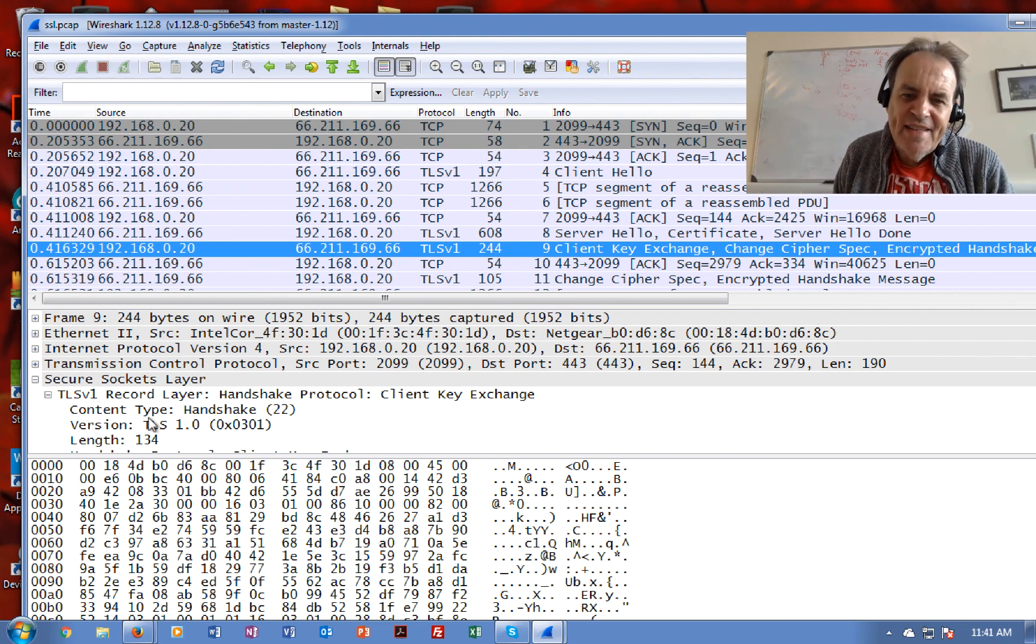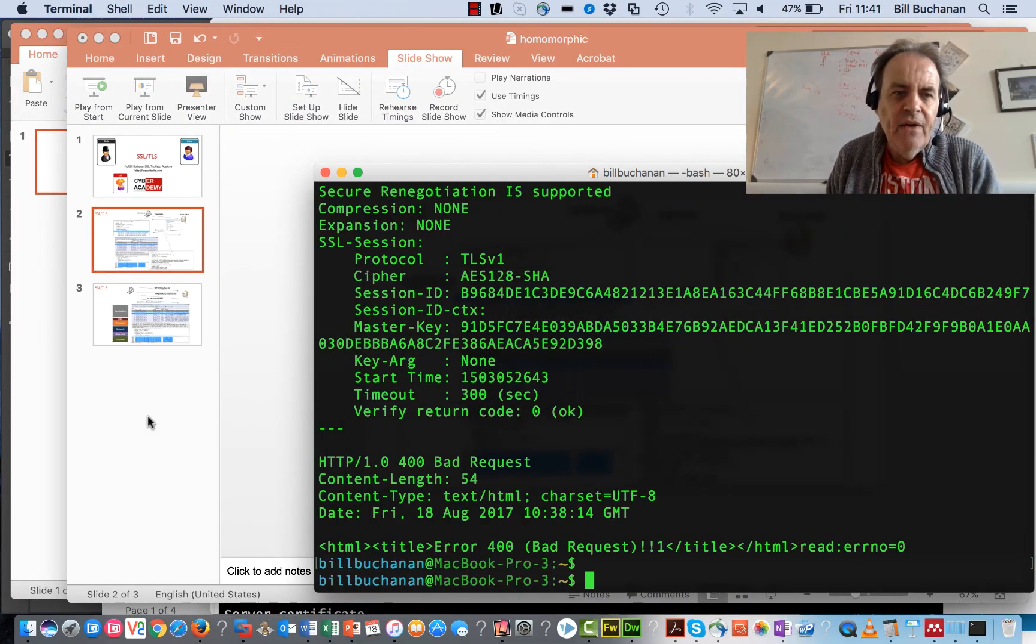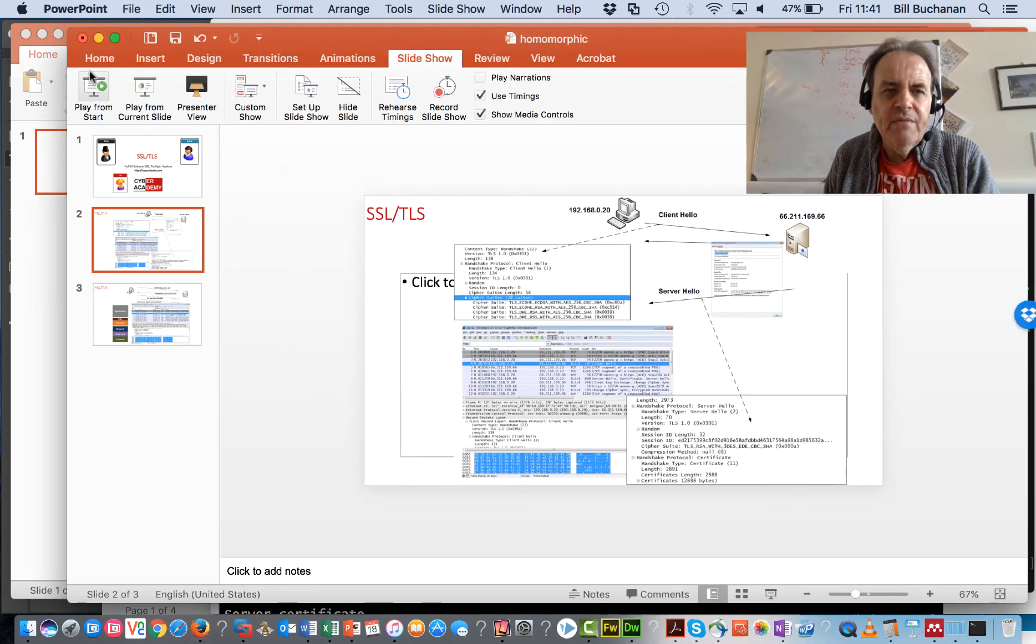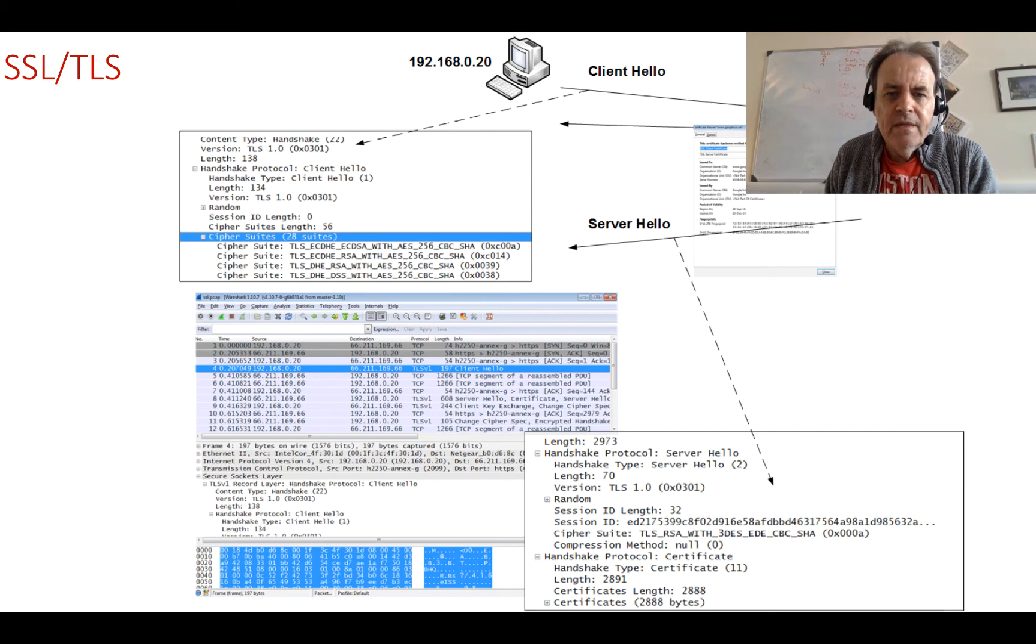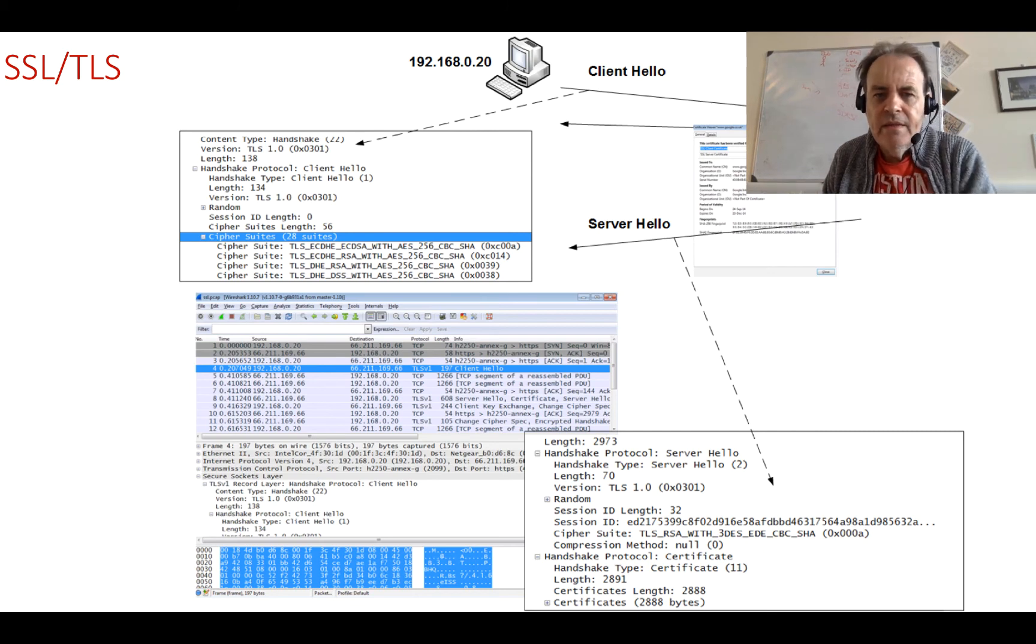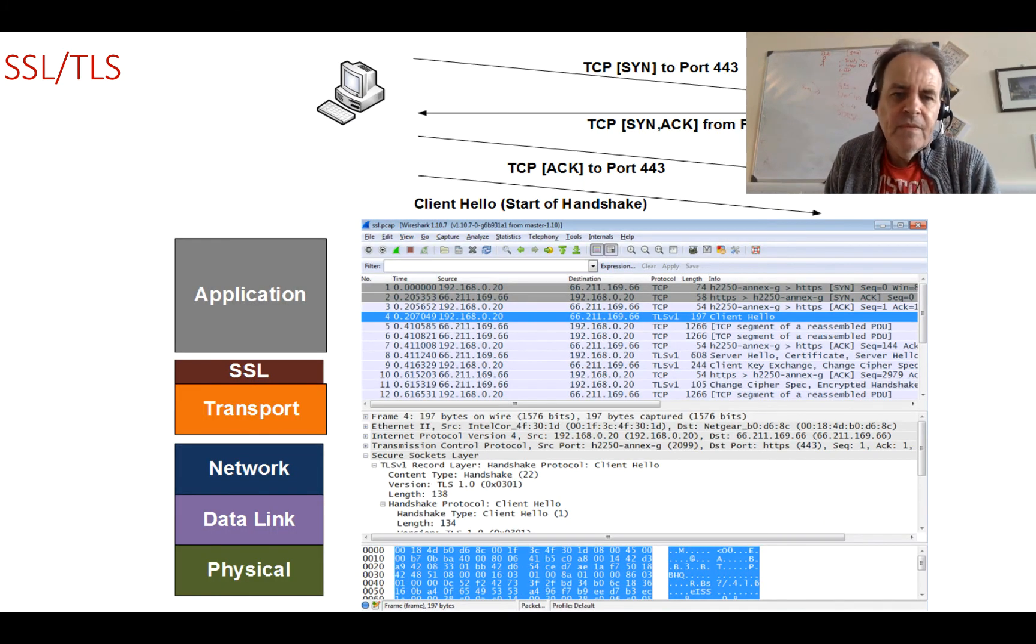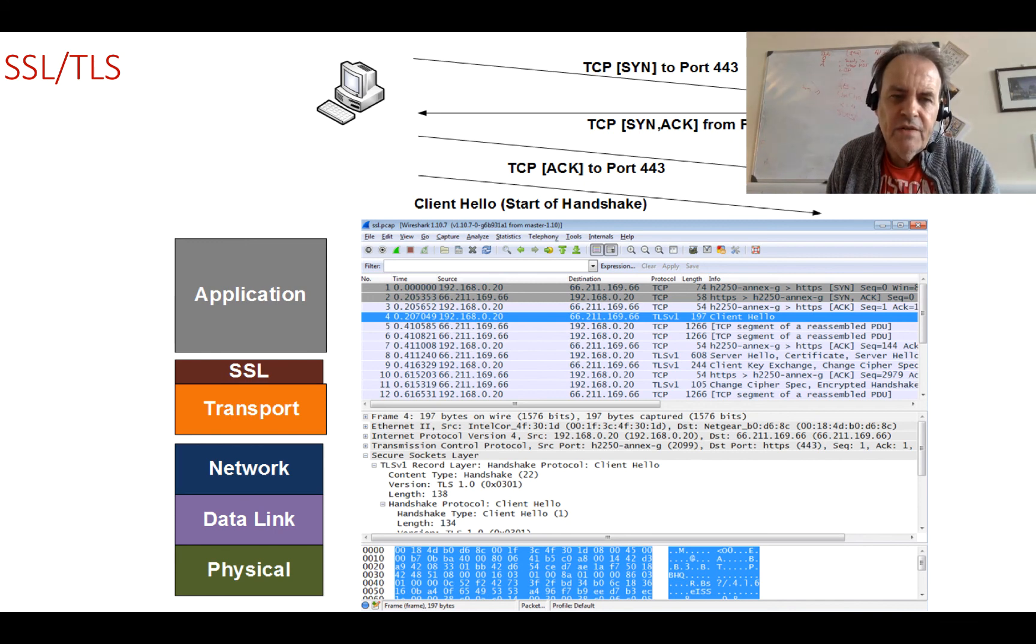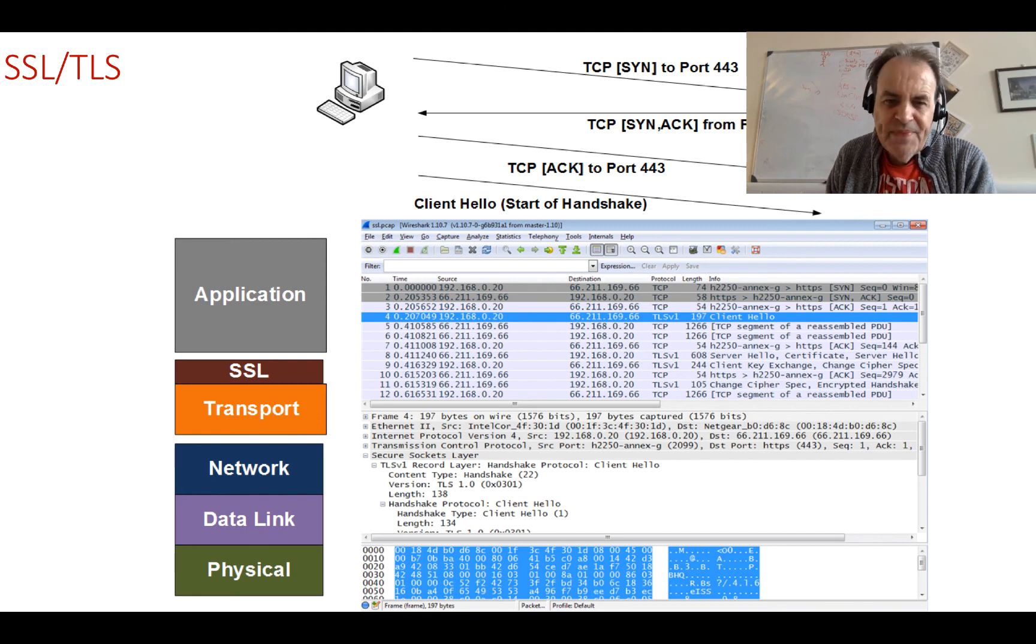So hopefully that's explained how it works and how we get this integration of SSL to make things secure. Thank you.